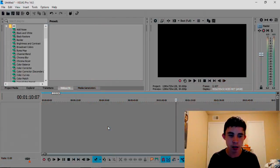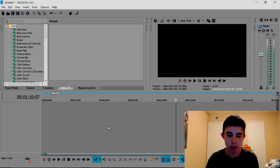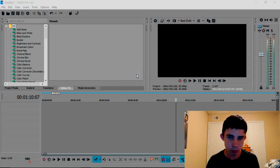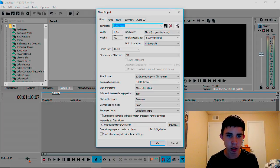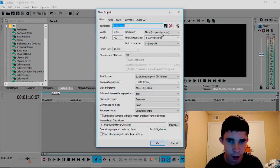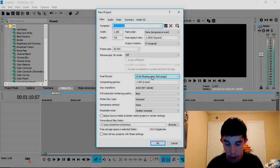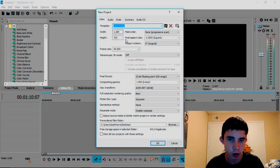So we're here in Sony Vegas. What you're going to want to do is press Ctrl+N. We're going to press No. Then you're going to have a template, you're going to pick whatever template you have, all that good stuff.